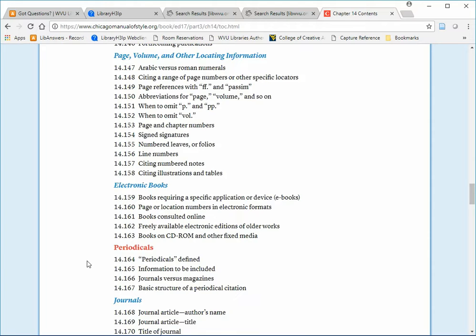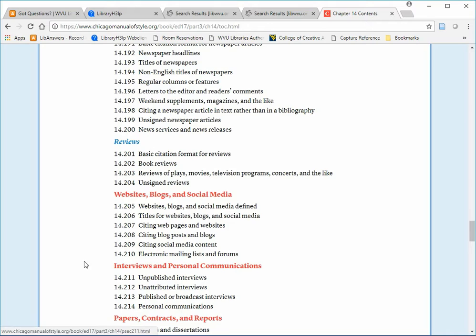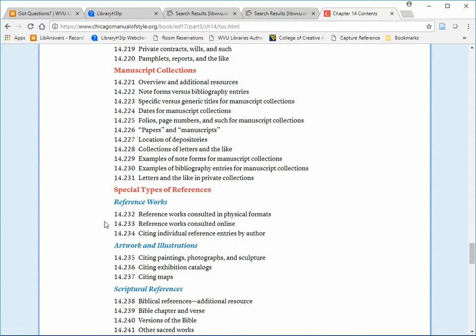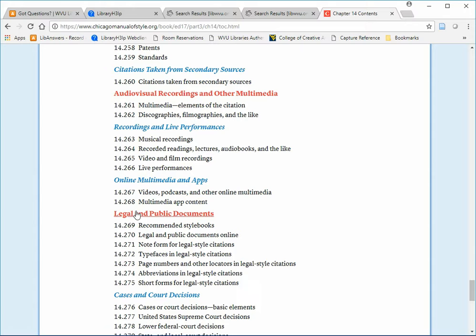Books, periodicals, websites, blogs and social media, interviews and personal communications, papers, contracts and reports, manuscript collections, special types of references, audiovisual recordings and other multimedia, and finally, legal and public documents.